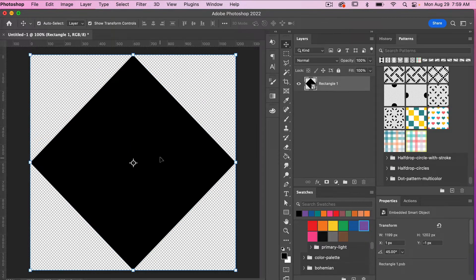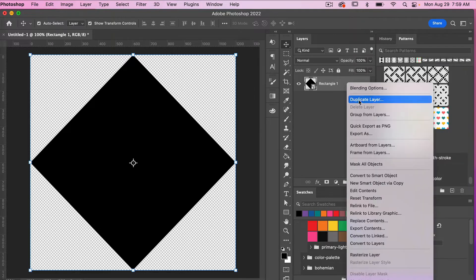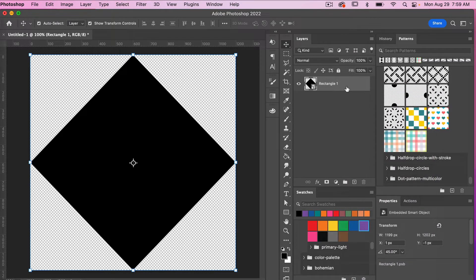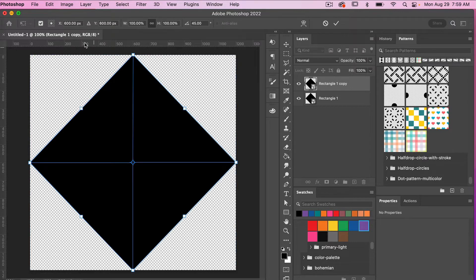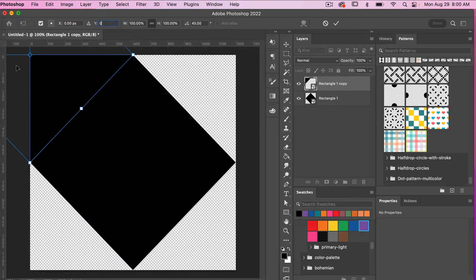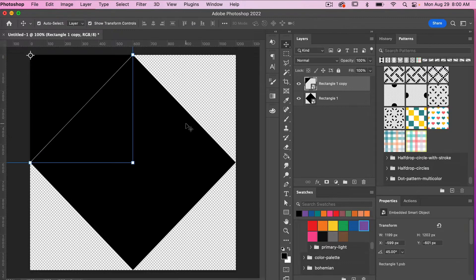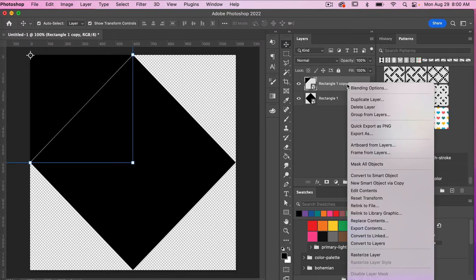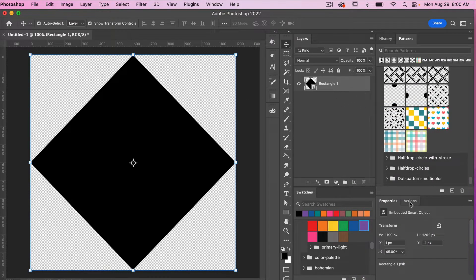Now with this smart object, we are going to duplicate it and repeat it in all four corners. To do that, you can right-click to duplicate layer or use Command or Control J. Then you can drag it to the corner, or I like to use the transform tools — Command or Control T — and bring the X value to zero and Y value to zero to place it in the corner. You'd want to continue duplicating and placing it in each corner. I'm going to go ahead and delete that because I do have an action I like to use for this.